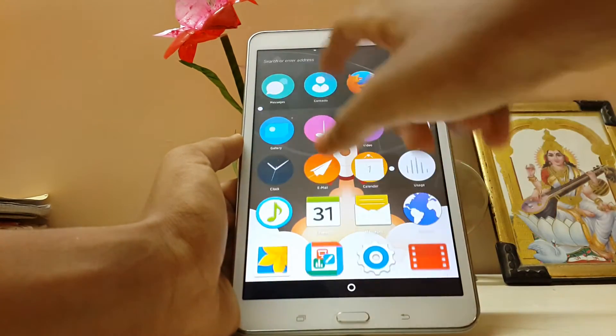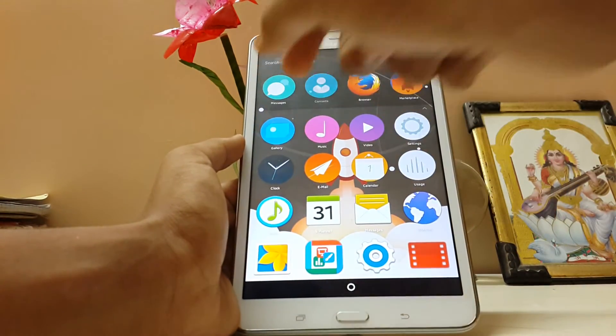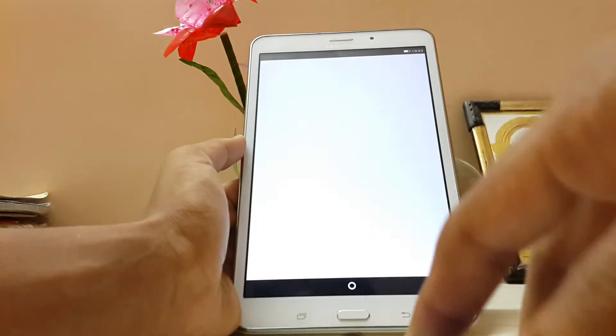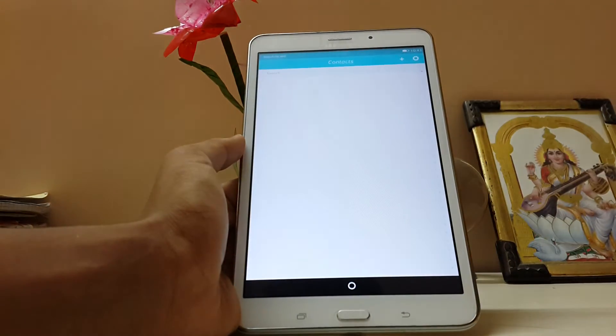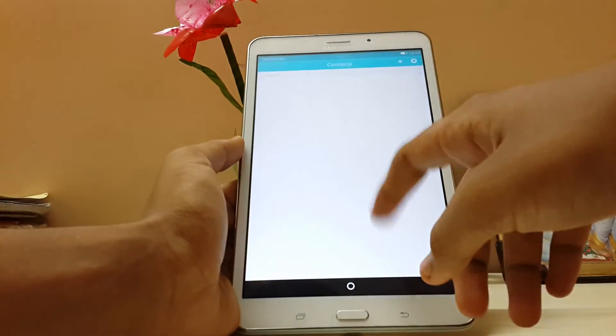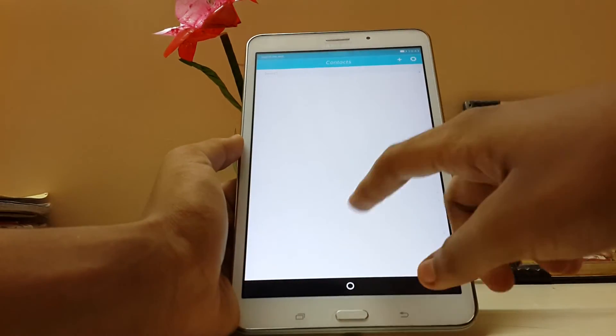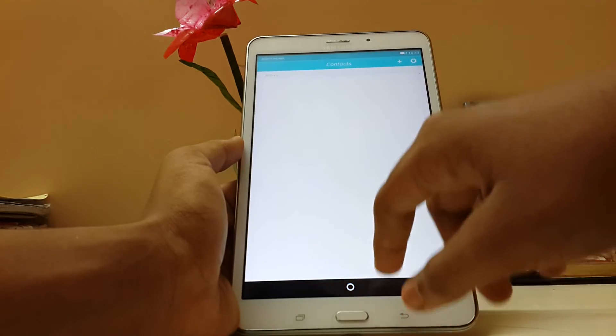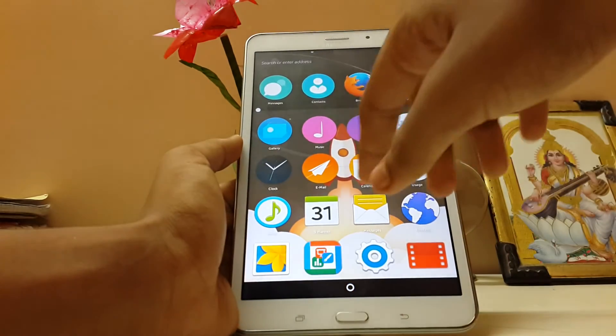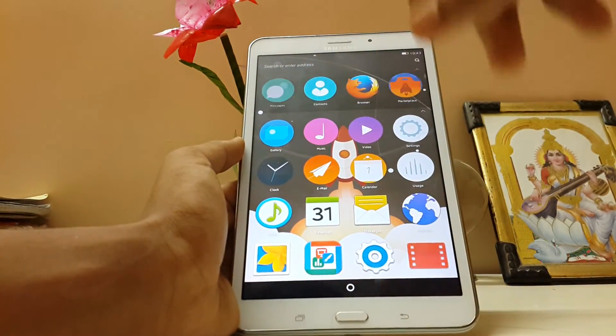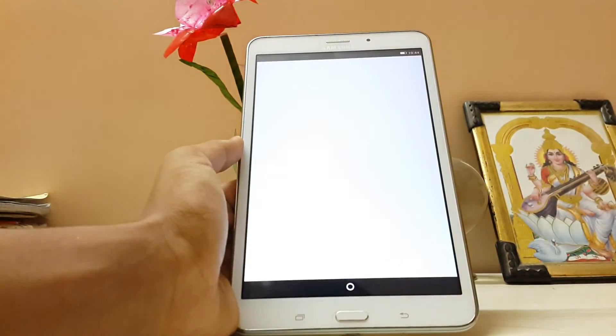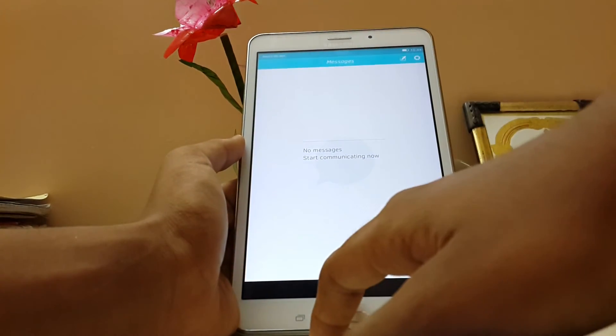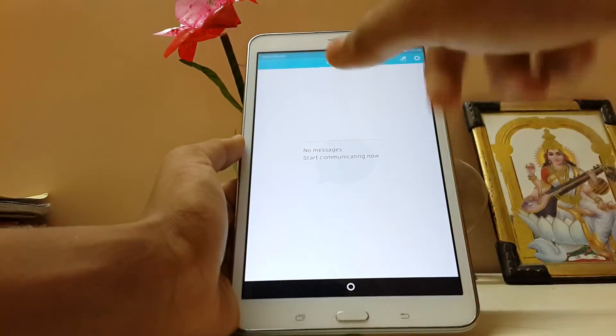So guys, this was the Firefox OS on the Galaxy Tab 4. I know I can't make long videos 'cause my storage is currently filled up. We can't load the contacts. Let's see the messages. No, the messages also don't load.